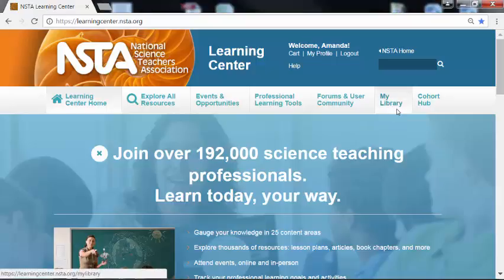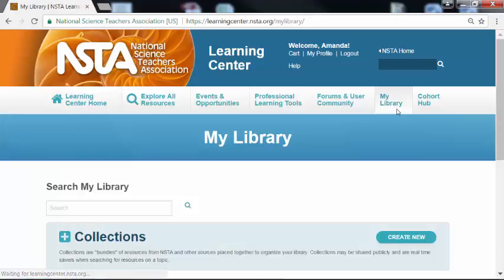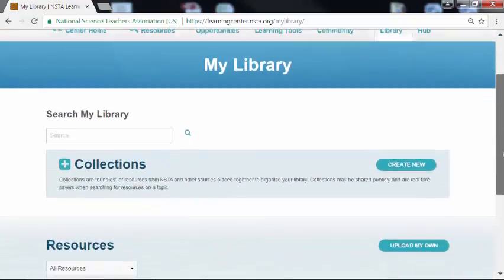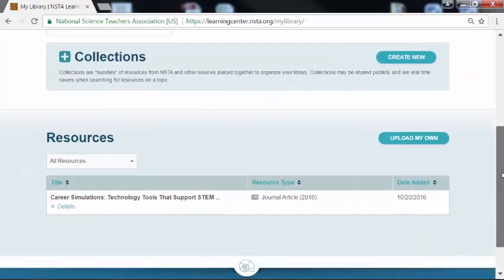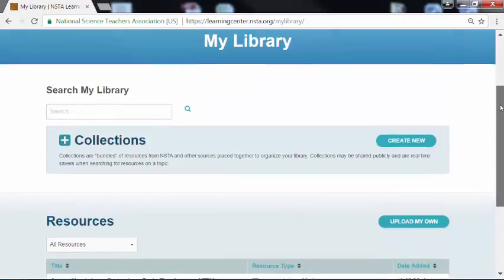Let's get started by building our library. Click My Library. This will bring you to the My Library page. If you scroll down the page, you can see that your library is organized in two ways. First is through collections — this is where you bundle your resources, which makes it really easy to share. You can view your collections by pressing the plus sign. Then you have a running tab of your resources. I have one resource here, and I've already started my search for technology in the science classroom. We'll continue that through the Explore All Resources page.